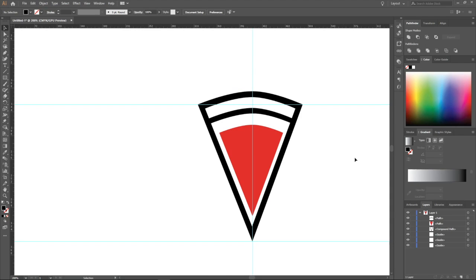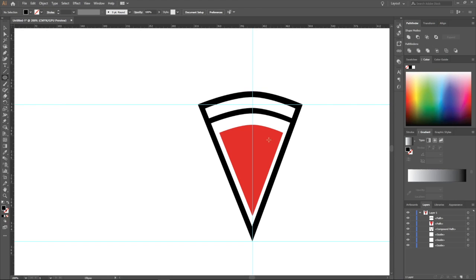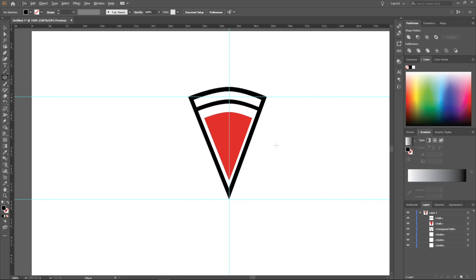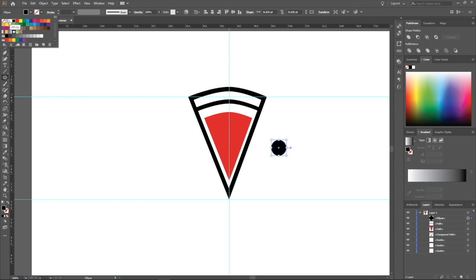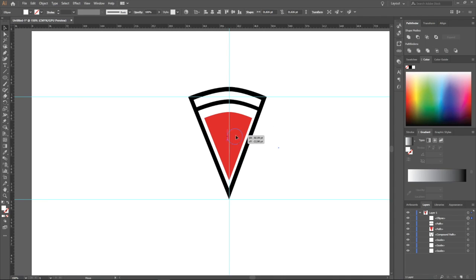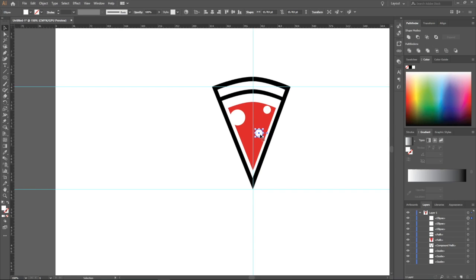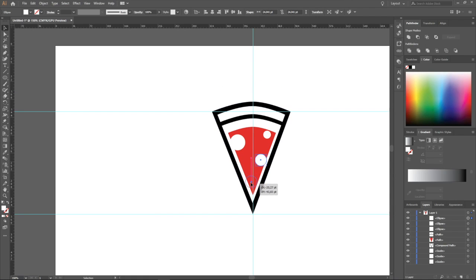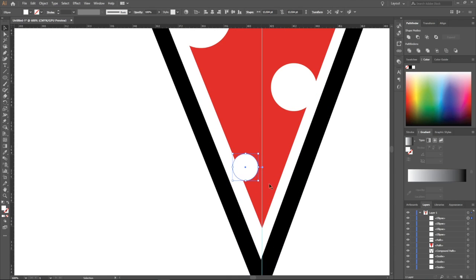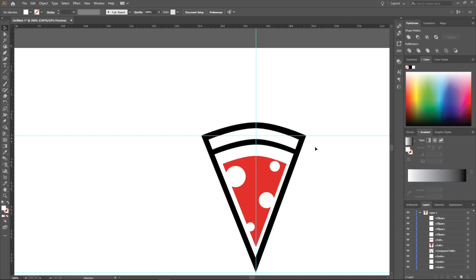Now we have to do some cheese on the top of the pizza. We need an ellipse tool and we will create some ellipses — a little bit smaller circles like this. I'll color them white and move them on top of the pizza. If you want to copy it, just press Alt and move with the mouse. Make it a little bit smaller, copy — okay, now we got cheese on the top of the pizza.